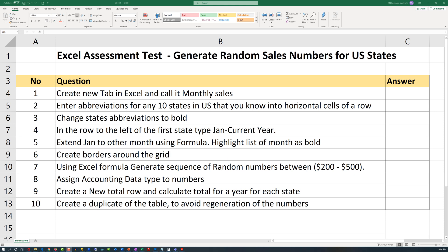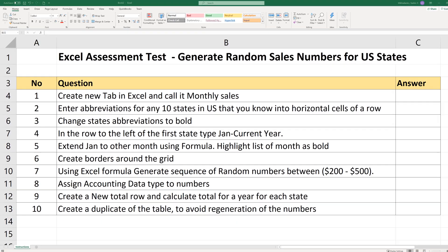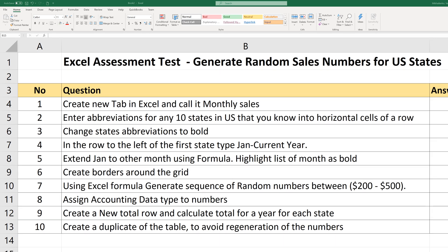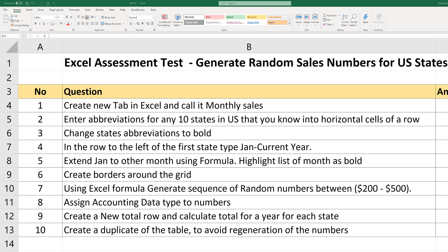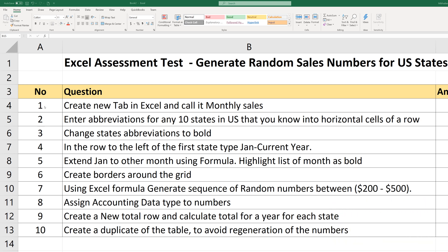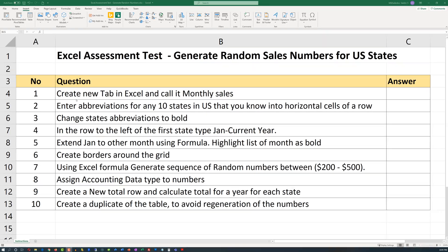A lot of times when you're applying for a job that requires Excel skills, you might be presented with an Excel assessment test. In this video, we'll look at the 10-step Excel assessment test, which asks you to combine the data and generate random sales numbers for United States sales. The test consists of 10 different questions, and we'll go question by question from 1 to 10, showing how to complete each step. Let's start with step 1.